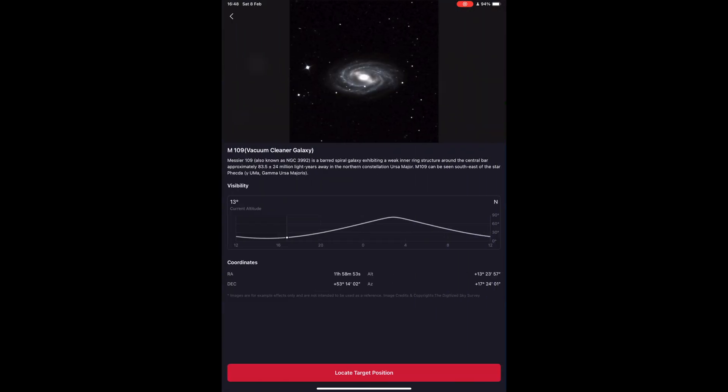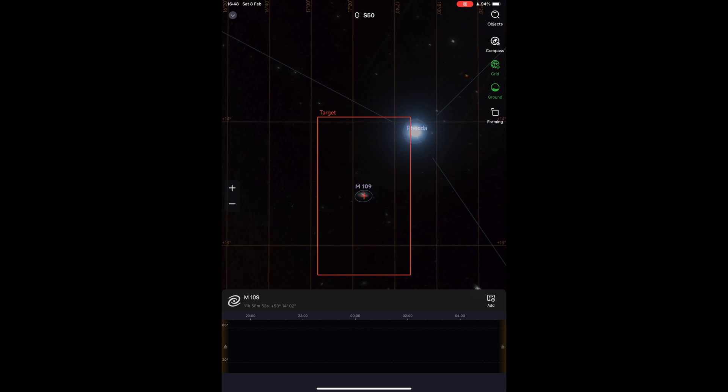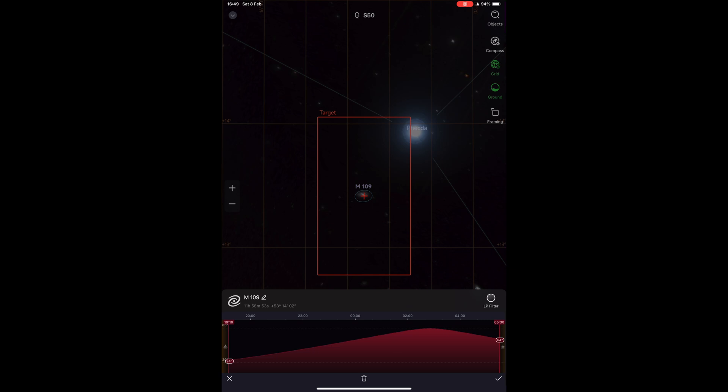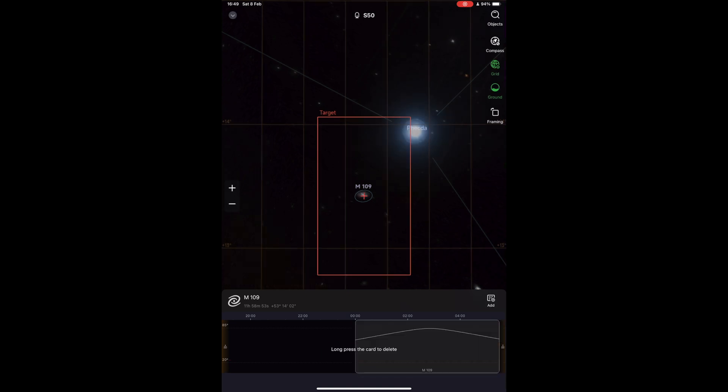Here, I'll be searching for a galaxy with good seeing times and a good position in the night sky. Then I can adjust when the session will start and when it will end. I can also adjust the framing as well. The Seastar will automatically select the correct filter for the object.